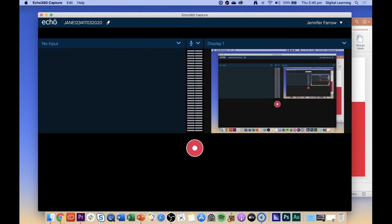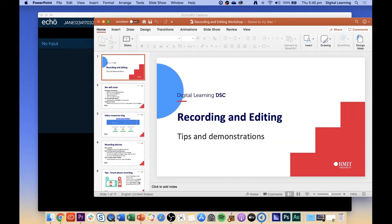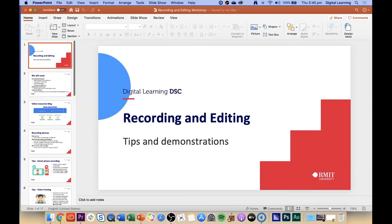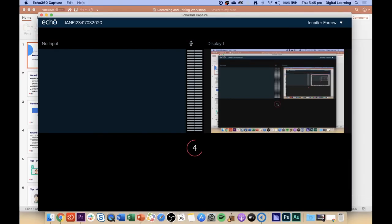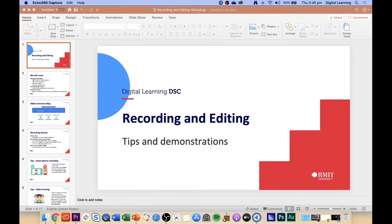Now we need to decide what we're going to record — we have the PowerPoint presentation in the background. Click on the PowerPoint presentation. We need to get the Echo page in front of it, so press Command+Tab on your keyboard to go back to the Echo screen. Press the red button in the middle and it will give us a countdown to recording. Now we'll get you to start your recording.